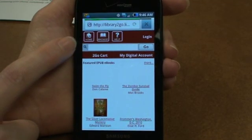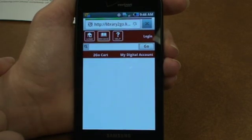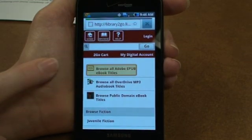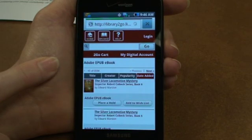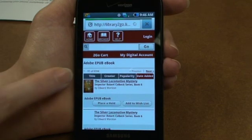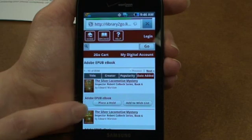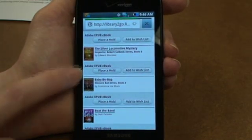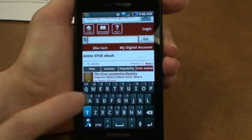From here I can browse by format. What we're looking for today is Adobe ePub eBook titles. You can see we have 8,594 Adobe ePub eBooks, but a lot of them are checked out and you can see you'll have to place a hold on them. But I'm going to go ahead and search for something that's checked in today.